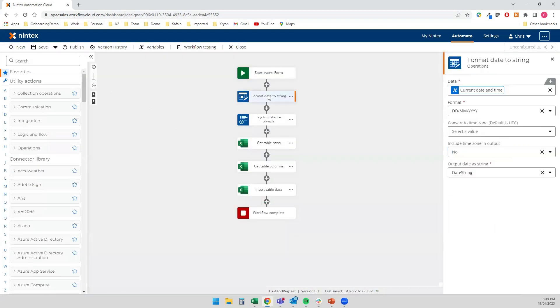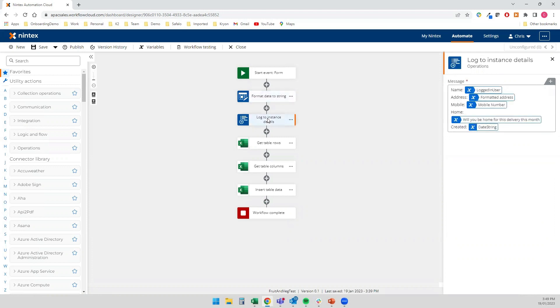And then my workflow is equally as straightforward. I'm going to take that running piece of workflow information, which is the current date and time, and I'll convert that to a string to make it nice and easy for Beck at the Excel side to review. I'm going to log these to the instance details. I do this as a bit of an administrative overhead, just to make sure that I'm capturing the right things and that the workflow is doing what I expected to do.